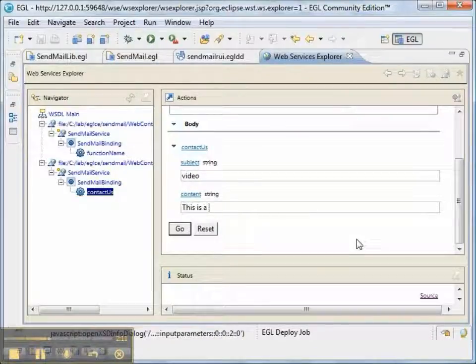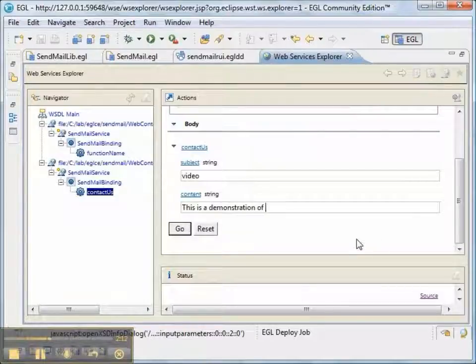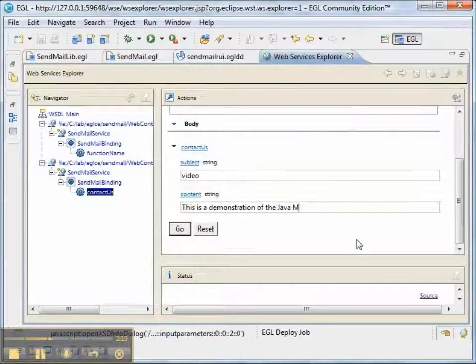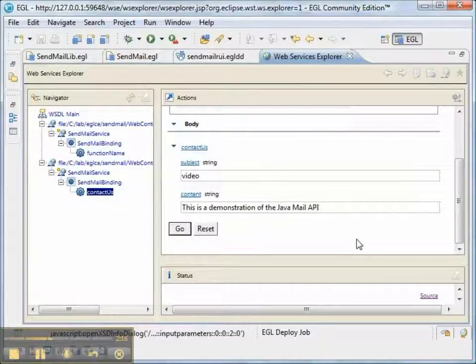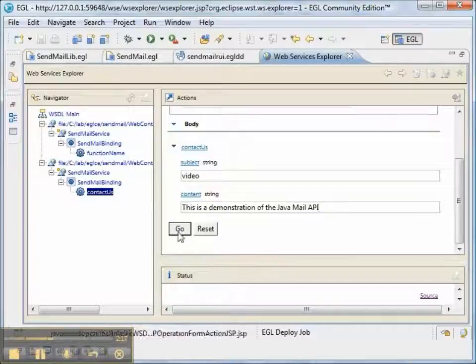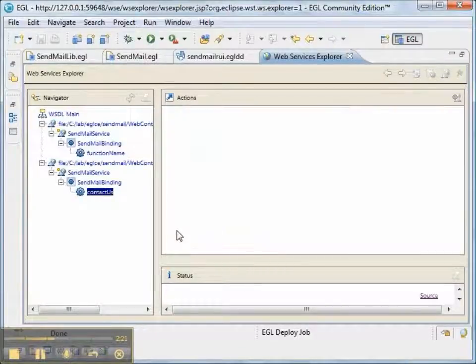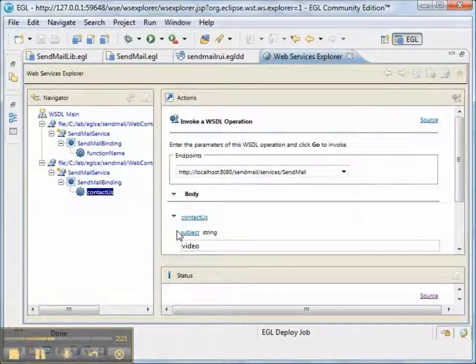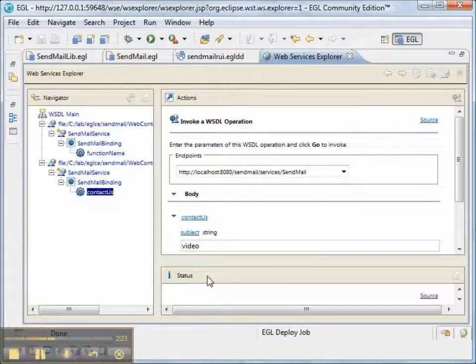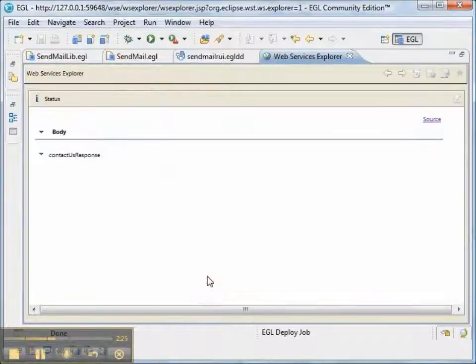This is a demonstration of the Java mail API. And I'll press go. And go will actually send the message. And we'll see our status.